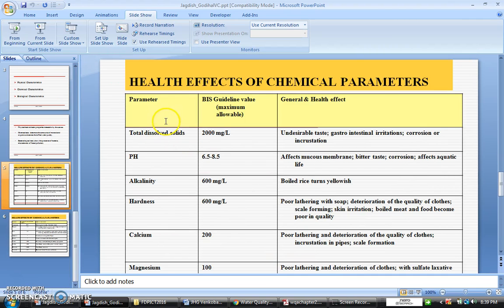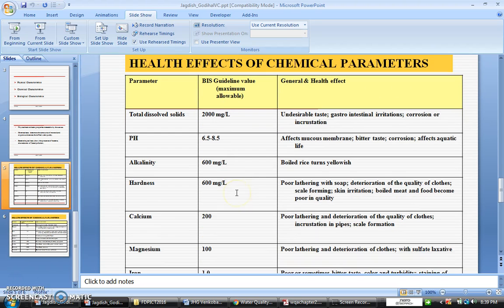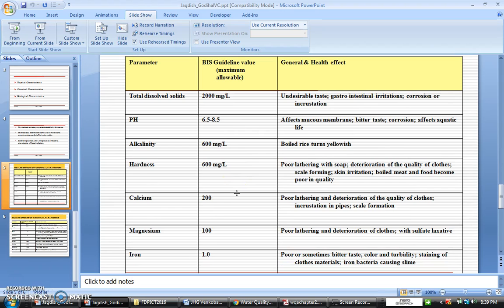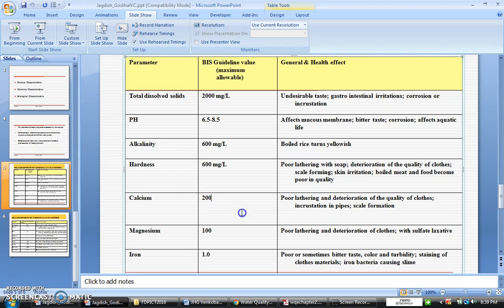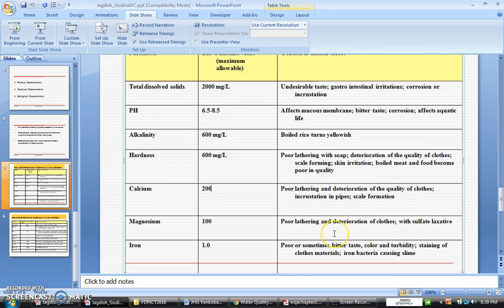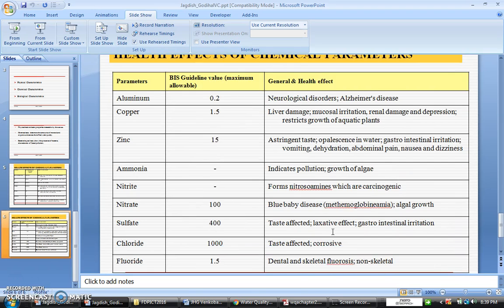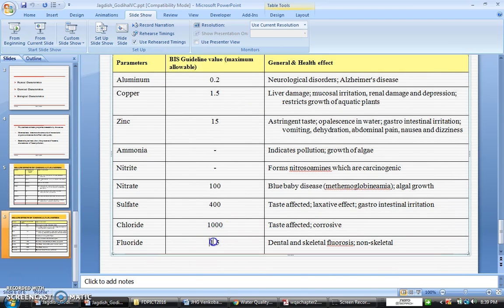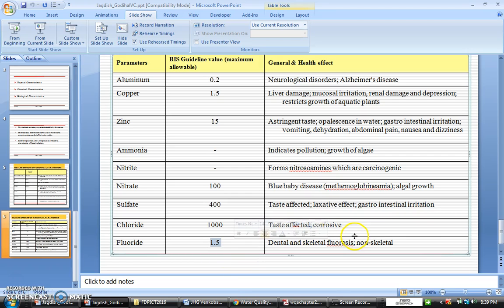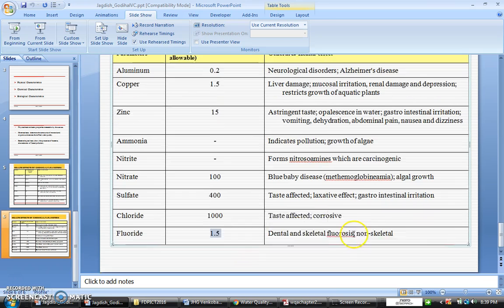So once again I want to discuss the points regarding health effects of chemical parameters. As already mentioned, I can take an example of calcium, less than 200 milligram per liter, is going to have a health effect. As I mentioned about the fluoride, it's in the range of 1 to 1.5 milligram per liter. If it is less than 1 milligram per liter, it is going to cause dental cavities. And if it is greater than 1.5 milligram, it is going to cause skeletal fluorosis.